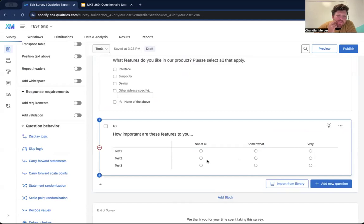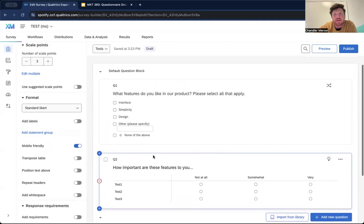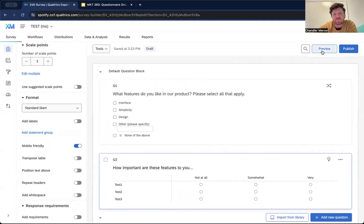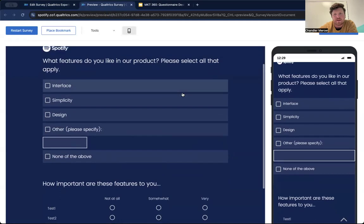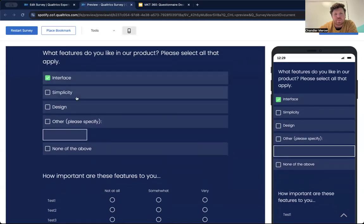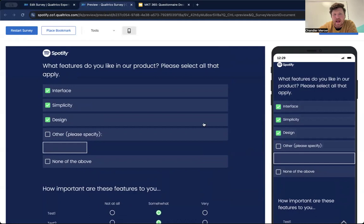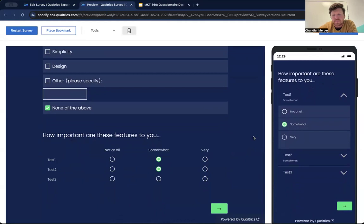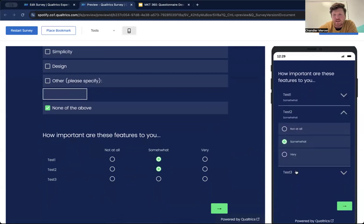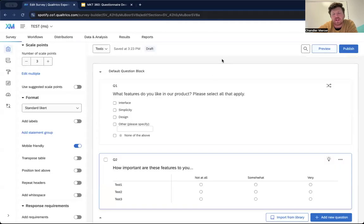There's also a mobile friendly option — make sure you're always checking that box so it doesn't show in an un-mobile-friendly way. When I go to preview the survey, you can see it looks different than what it looks like on your actual device. It shows that accordion feature where you can click down and interact with it. So it helps you test this on your mobile device.